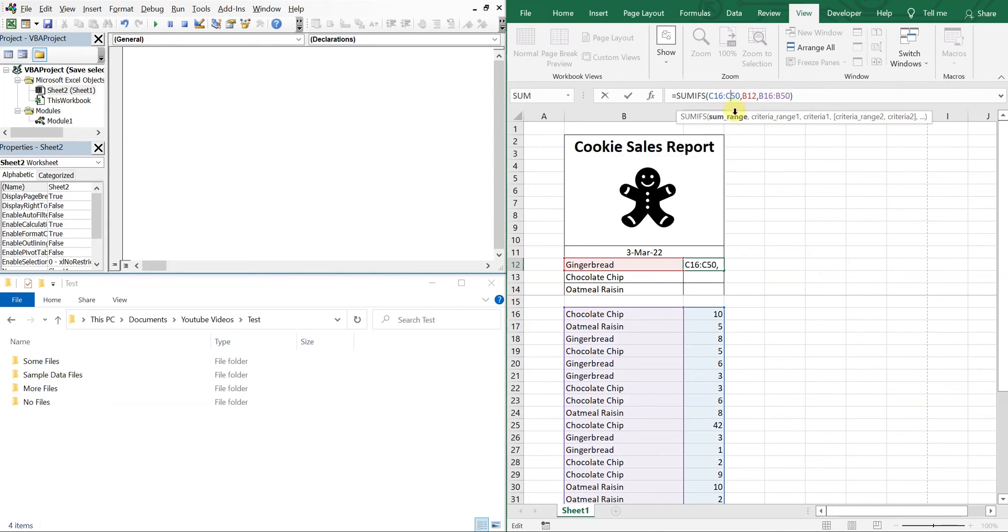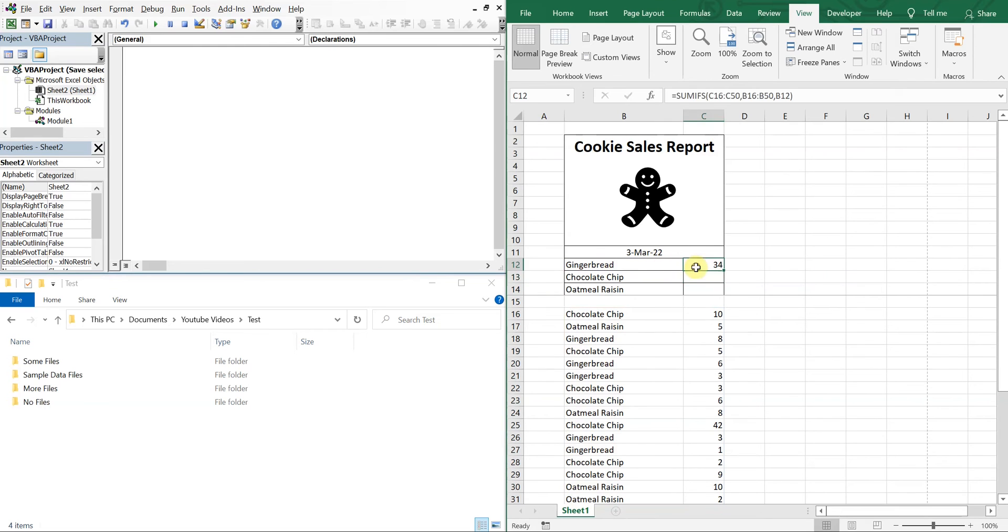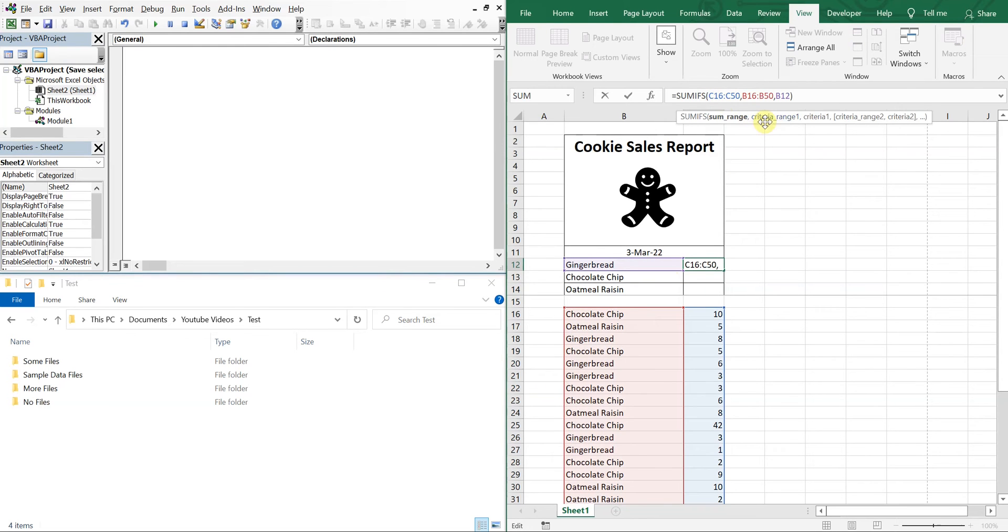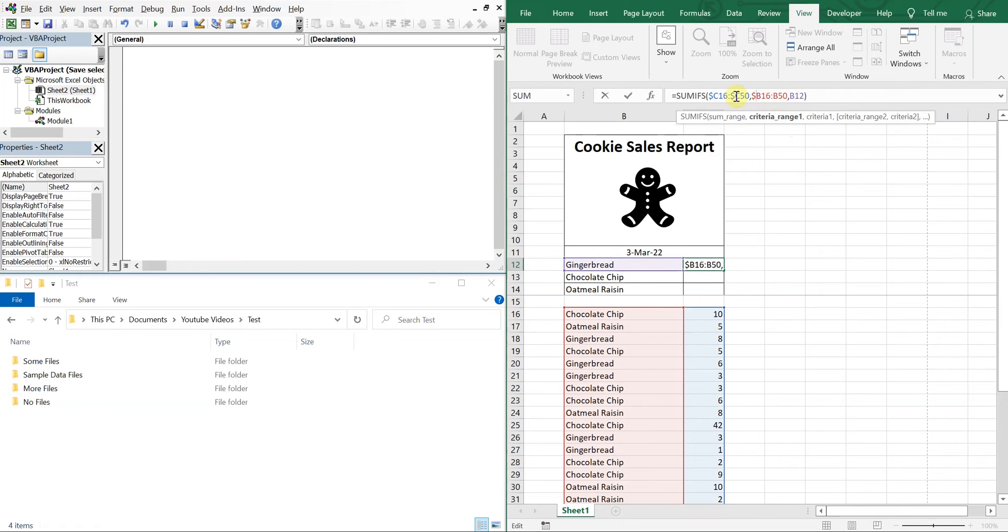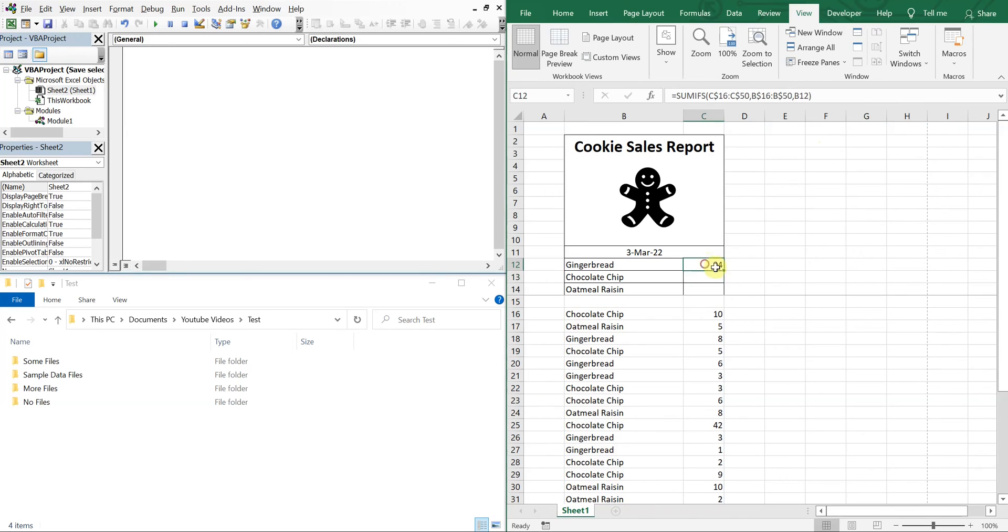And that did not work. What did we do wrong here? Sum range, criteria range. Criteria range, sorry, I should have flipped this. Okay, so let's go ahead and put dollar signs here to lock this set in place. Not there, but you want those here in front of the numbers, dollar signs to lock that, 16 and 50. All right, 16 and 50. So now I can drag this down.